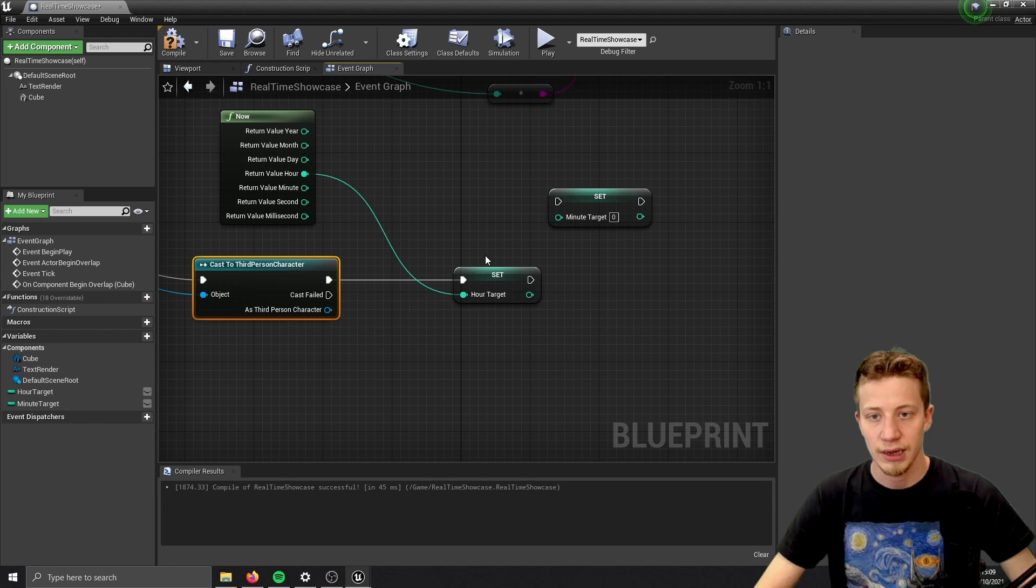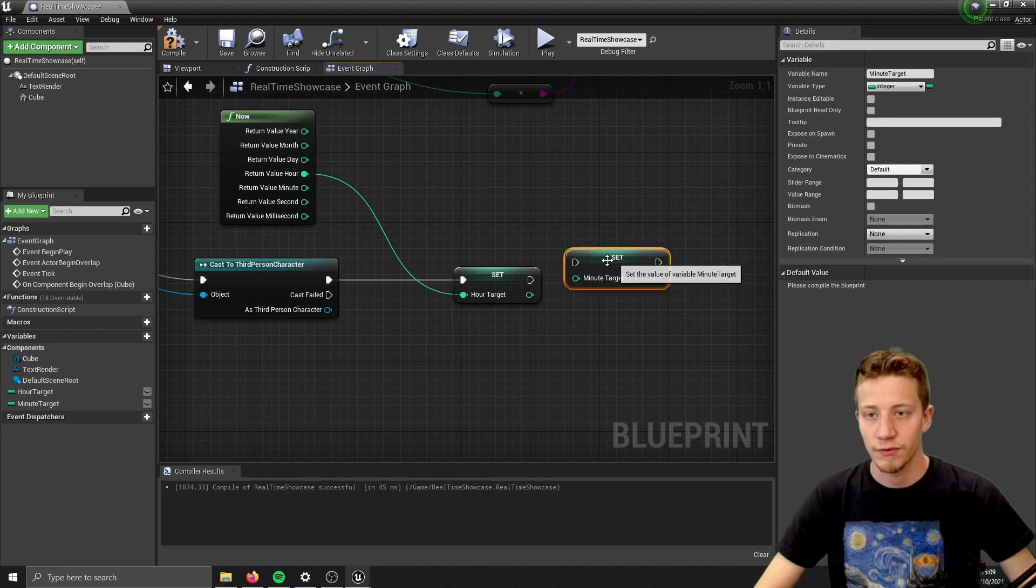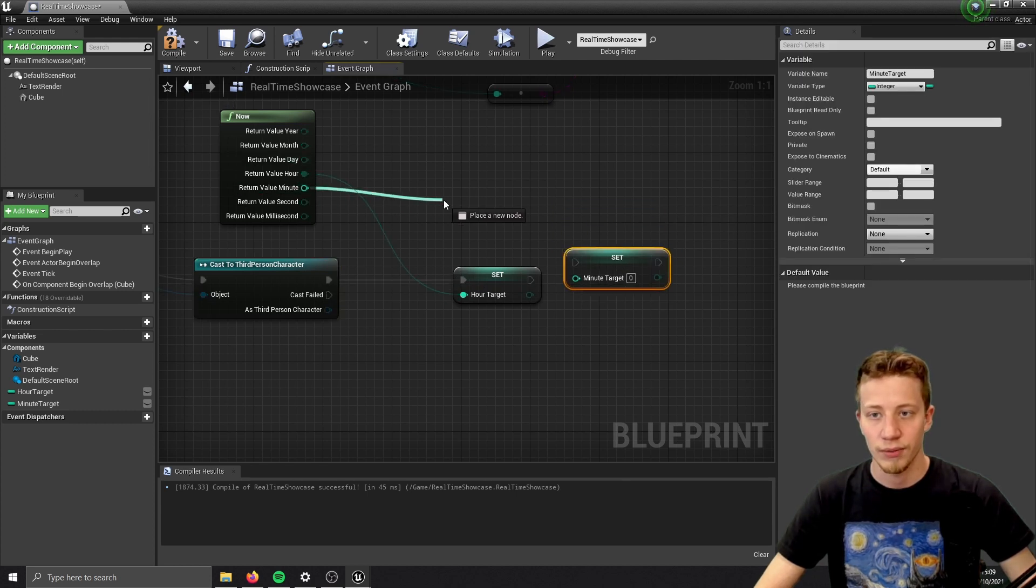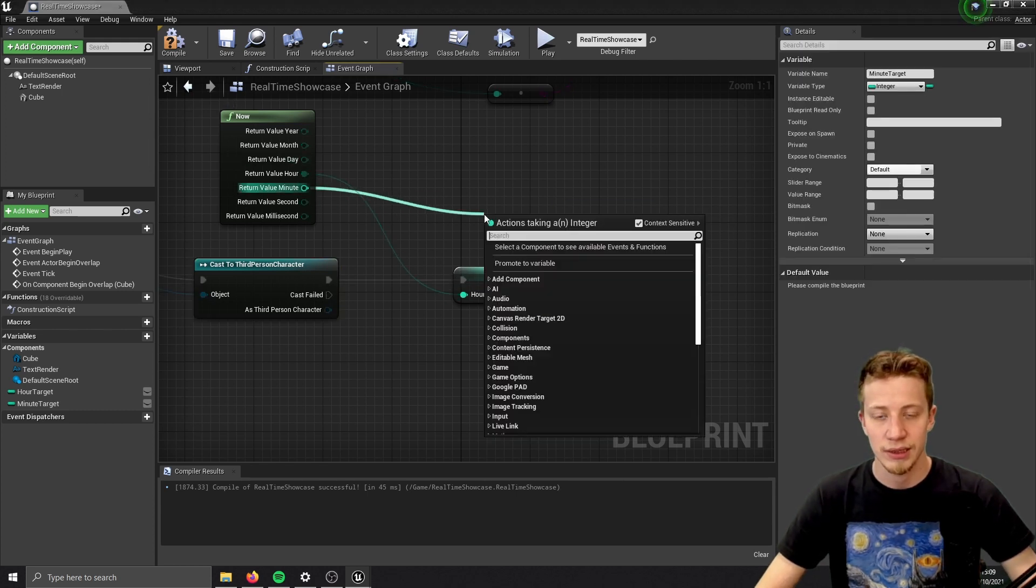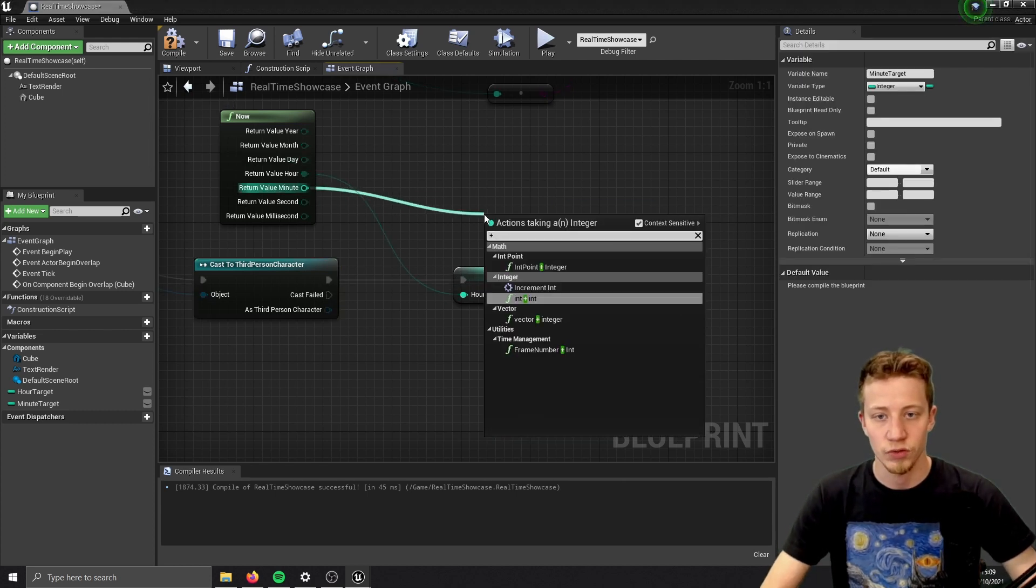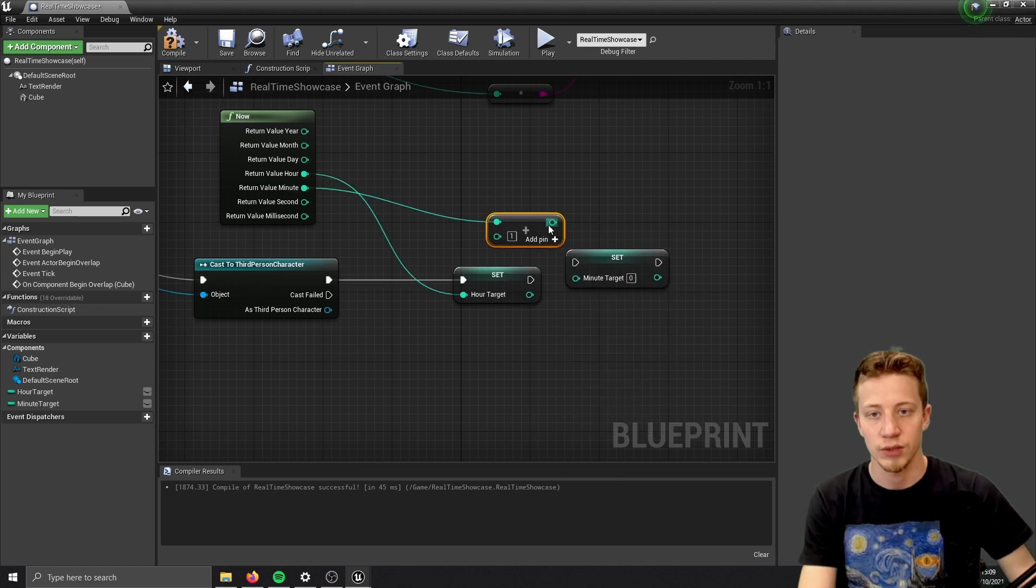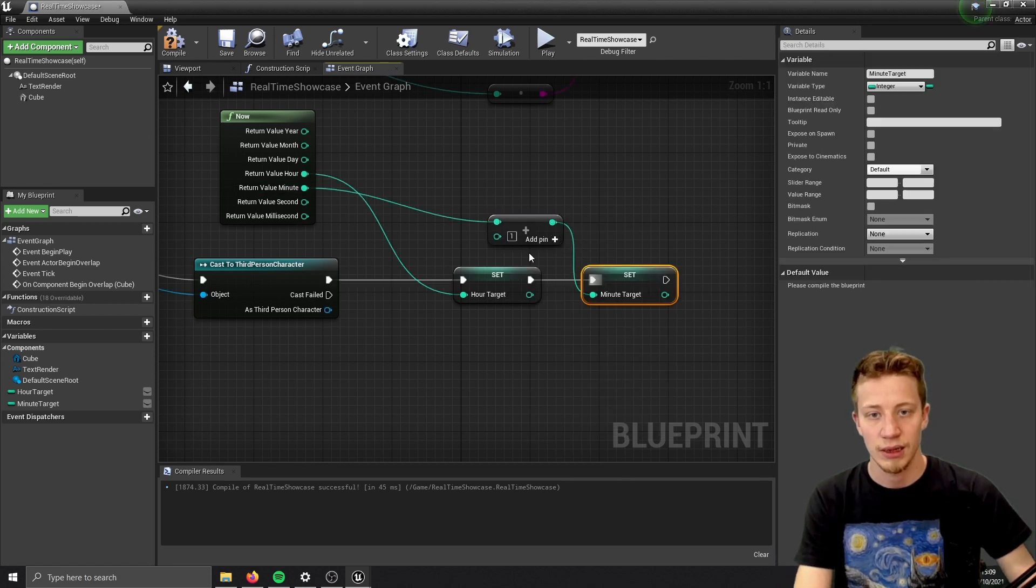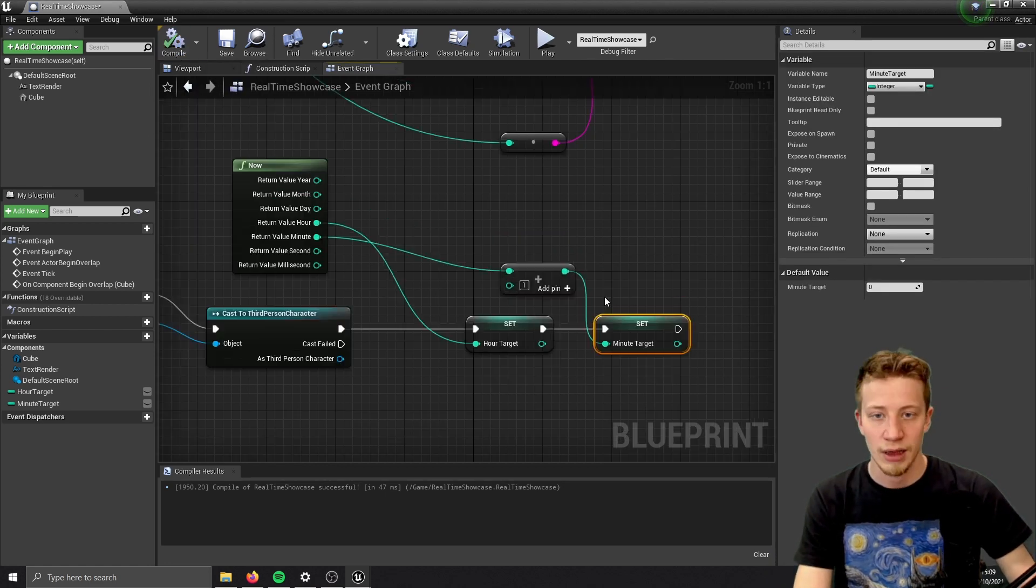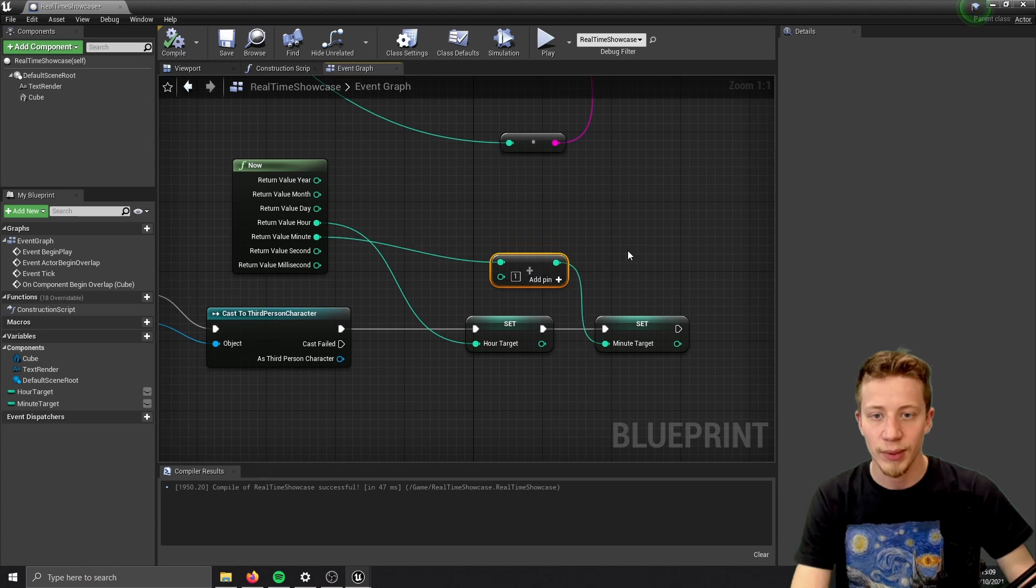So connect hour in here. But with minute, we want to take our minute and set it to plus 1. So integer plus integer, set it to plus 1 and connect in here. And why we are doing that, you will see in a moment.